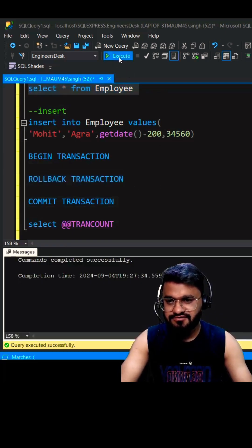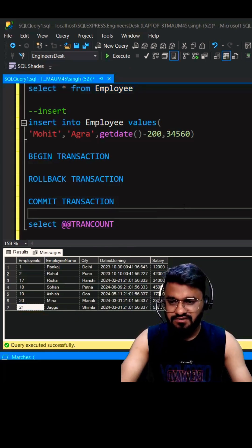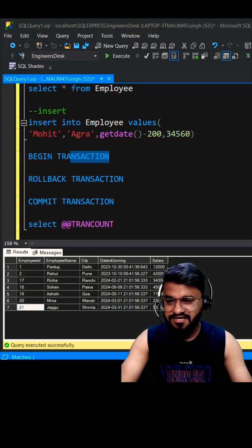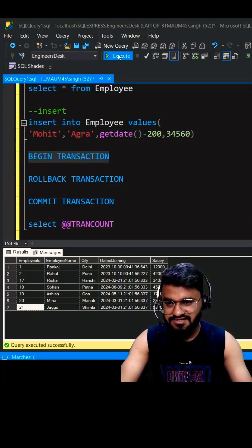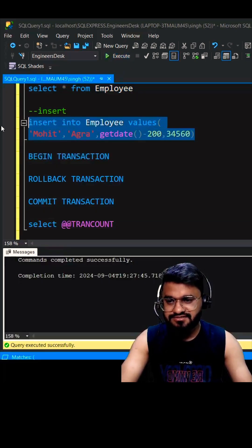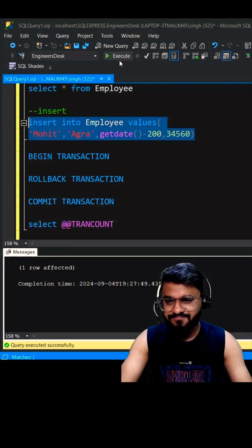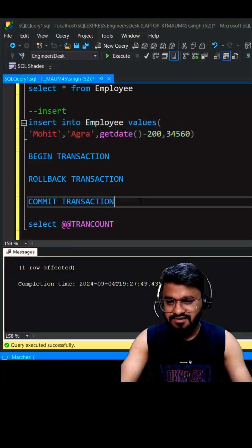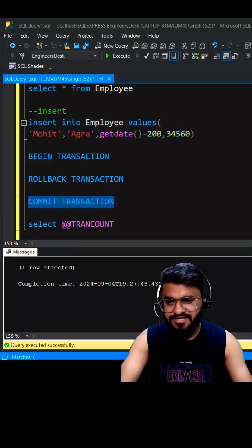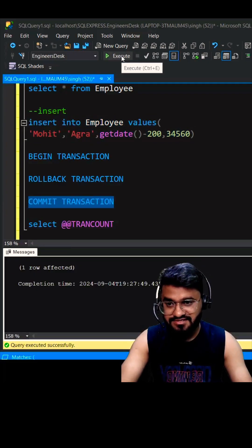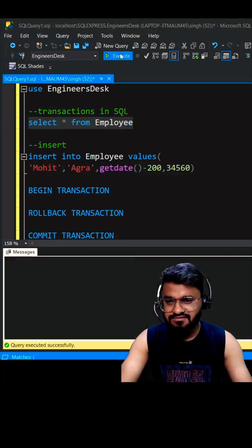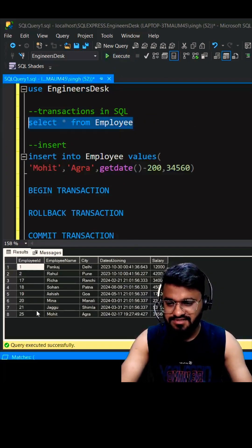Now let's see the use case of commit. So again, we have to start the transaction. Let's insert the record here. And now if you commit it, the record will be permanently inserted into the table. You can see you have the record.